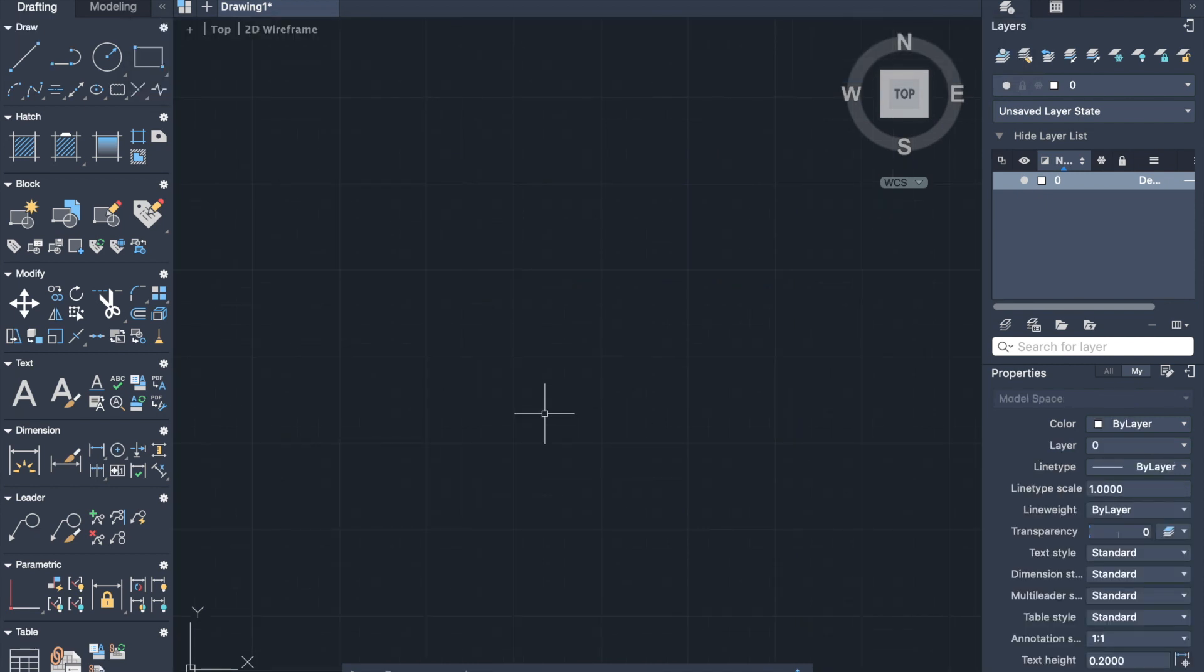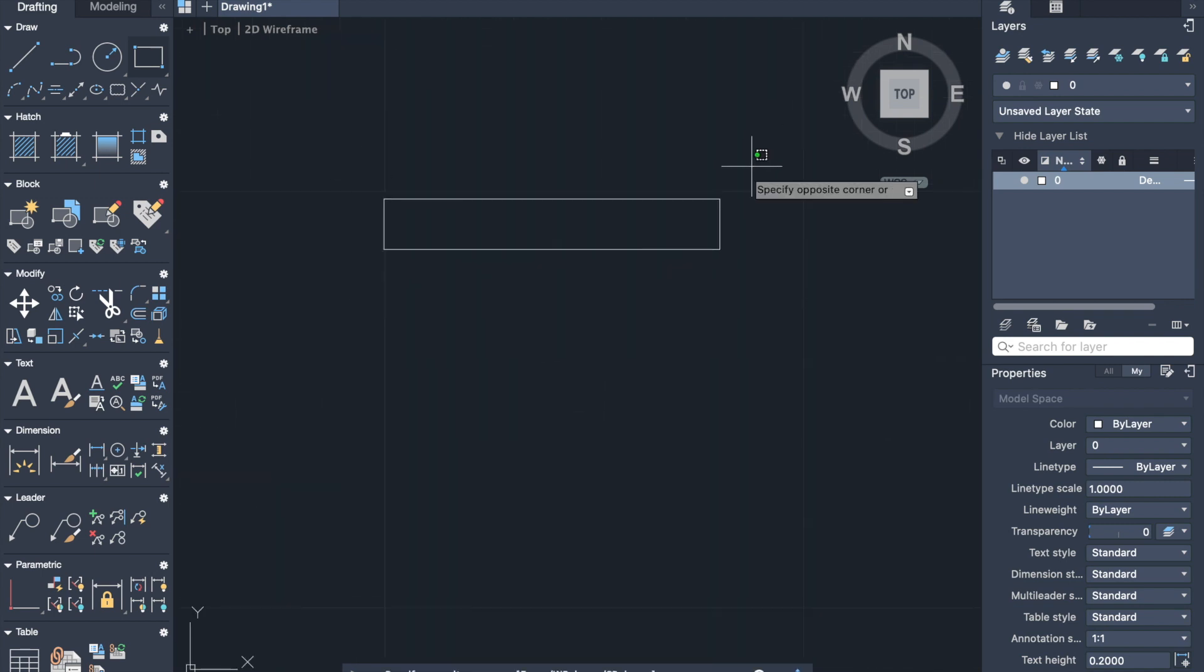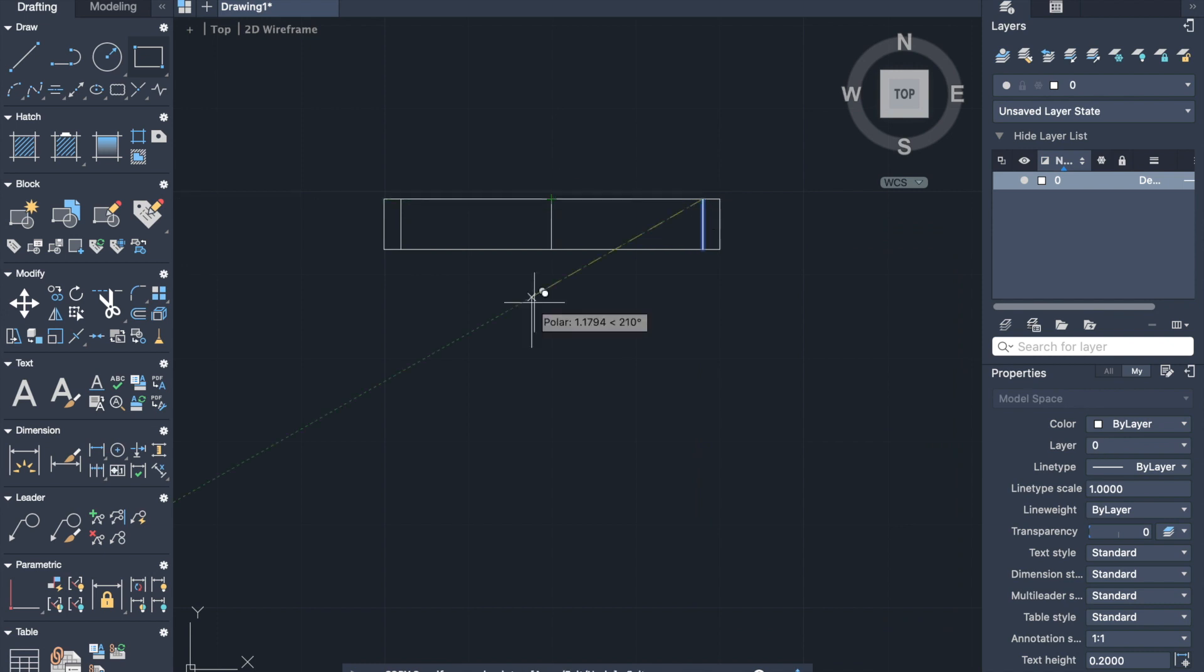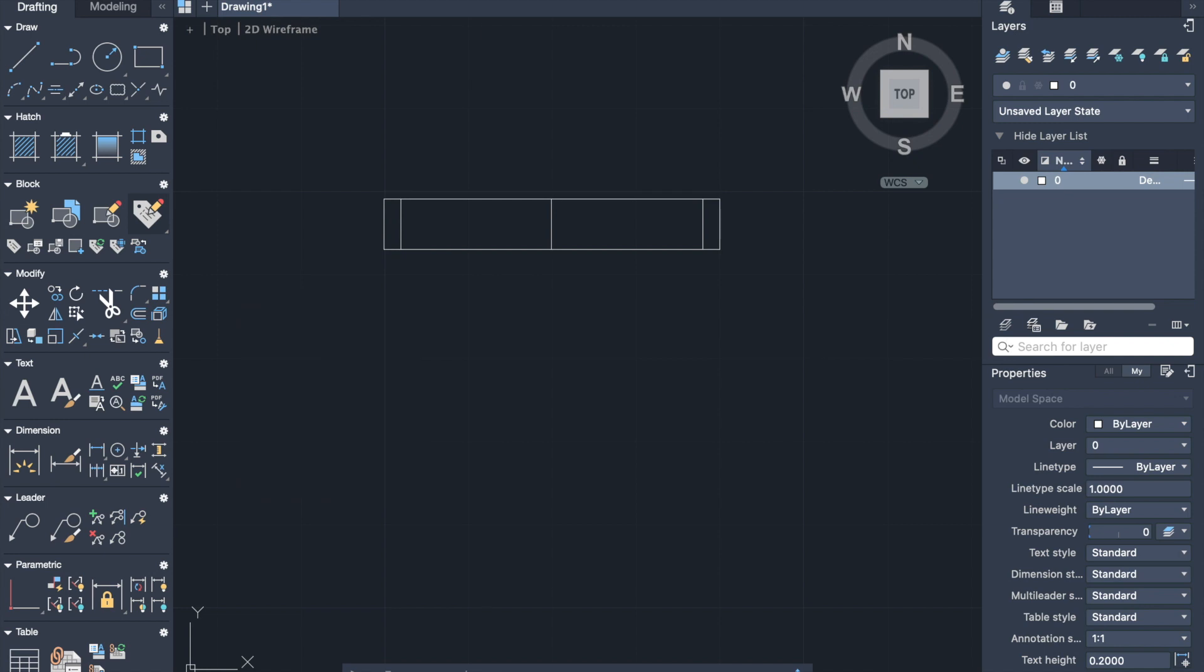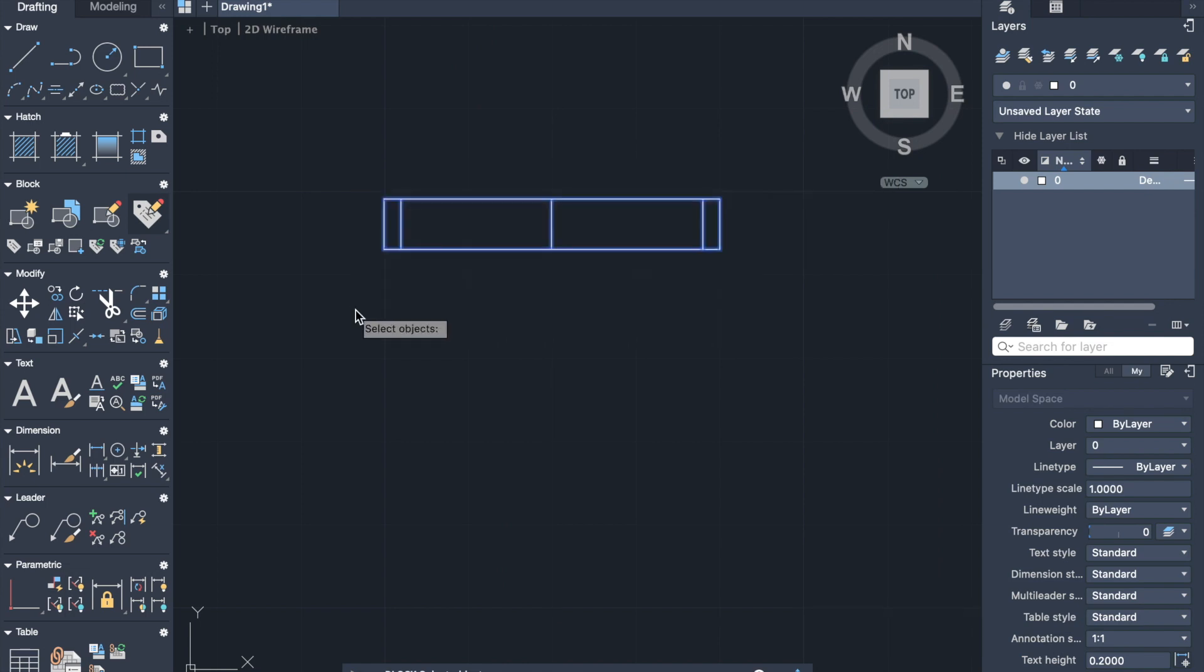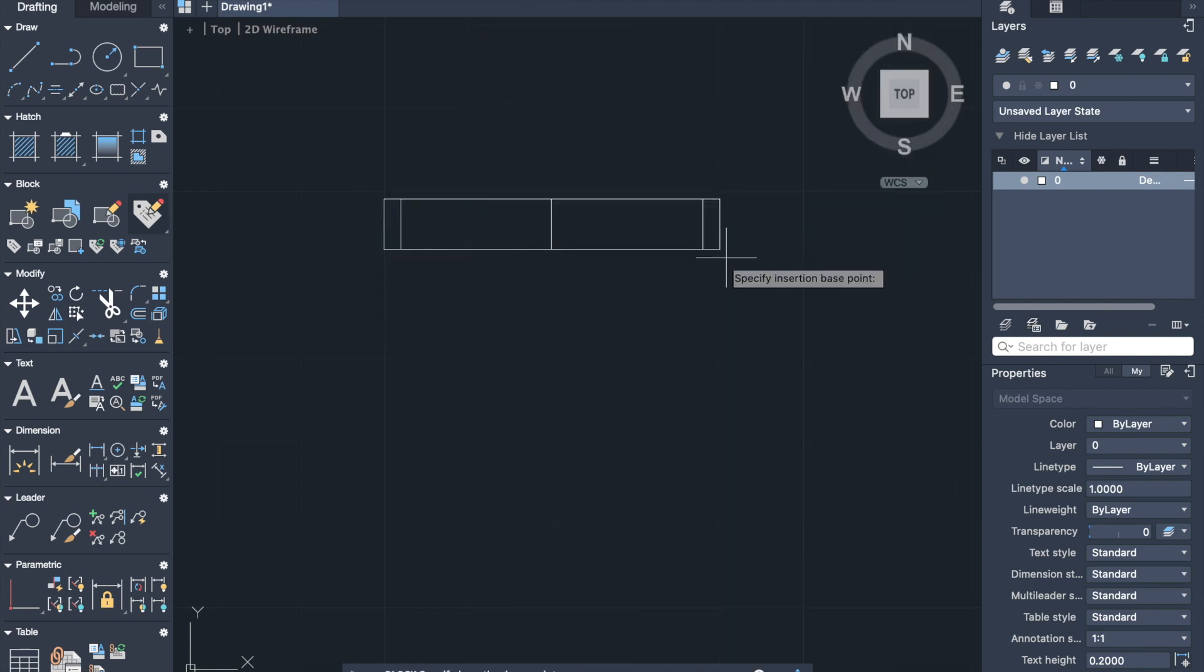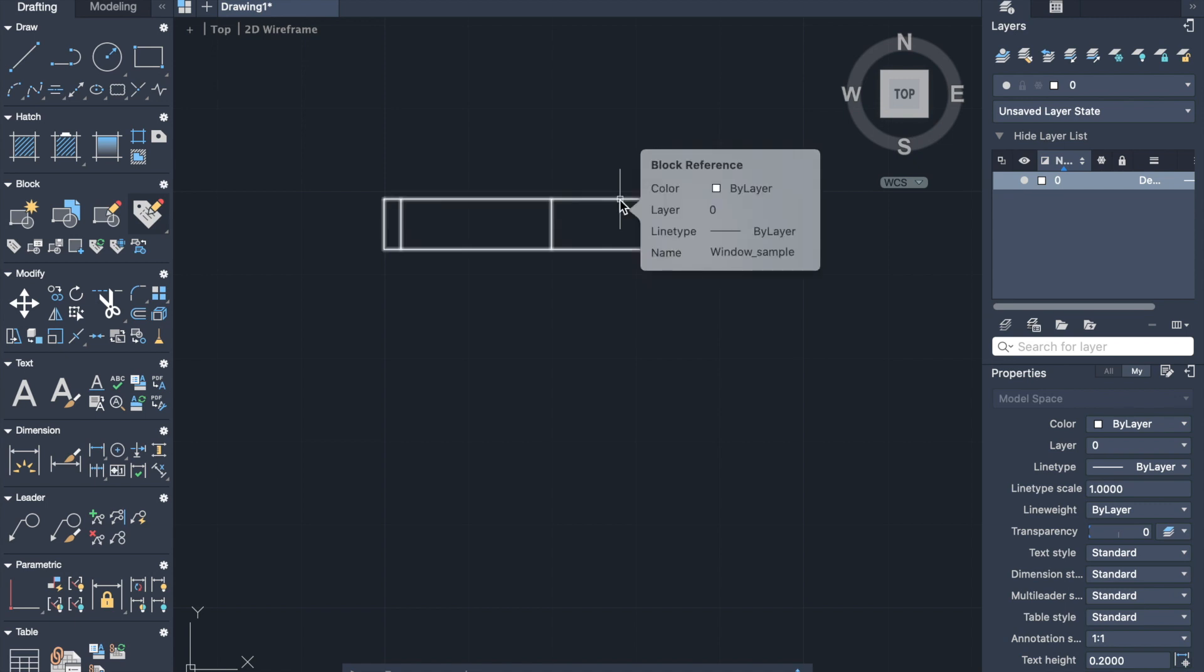Now let's talk about block. In block you can create one object from several objects. Then you can reuse it in other drawings. Let's draw a small window. Now we can activate block from block panel or type B in command bar. On appeared window, firstly we type the name of the block. Then select our objects, then select the base point. You can select any point in your object and click on create block. Now we can see that window was converted to the block.